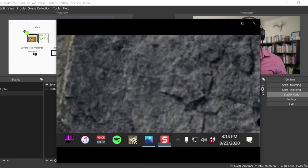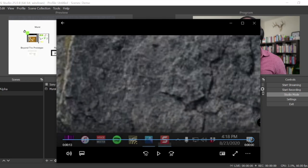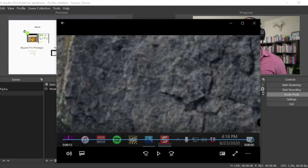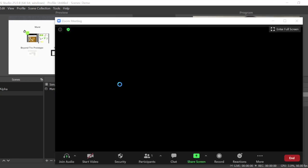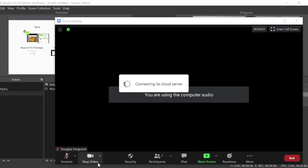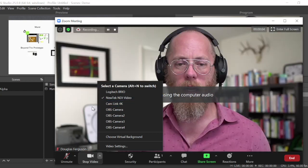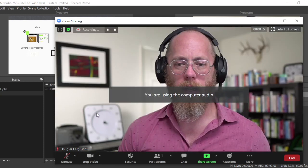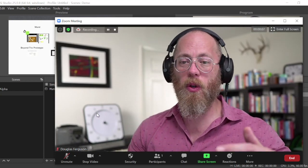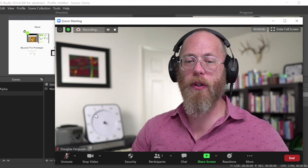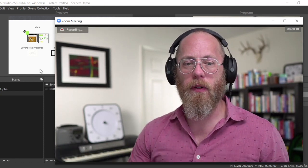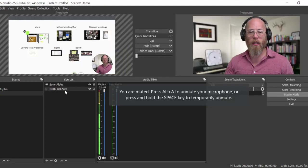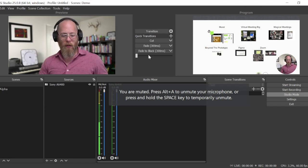When you're inside zoom you're now going to select NDI as your input to your webcam. All you do is you go here and you select NDI and there I am, that's me coming through zoom and NDI.